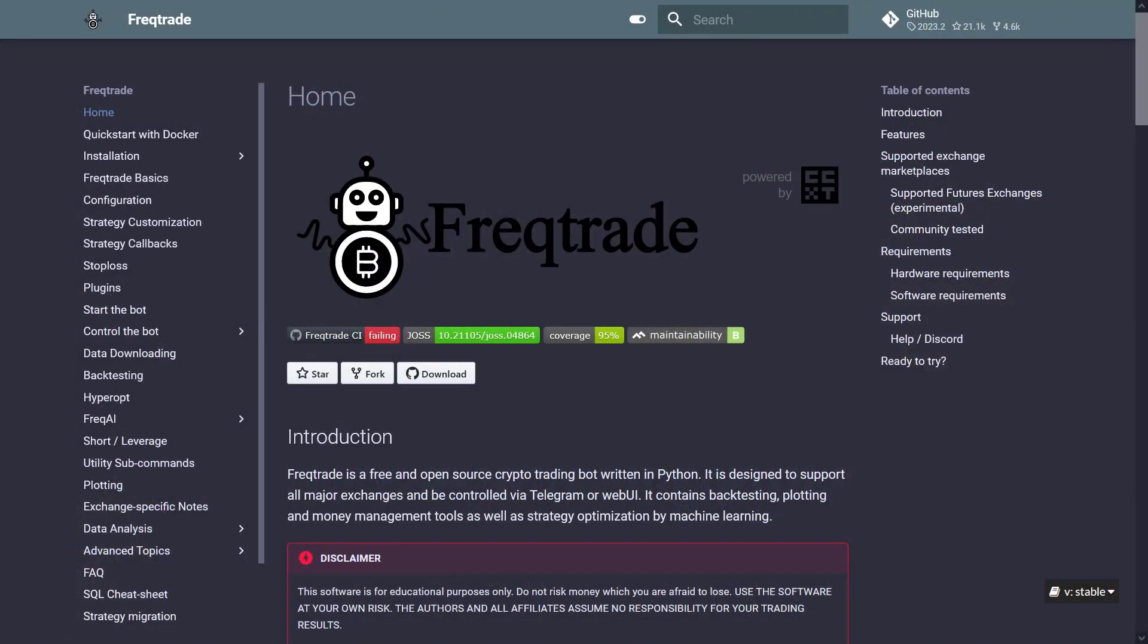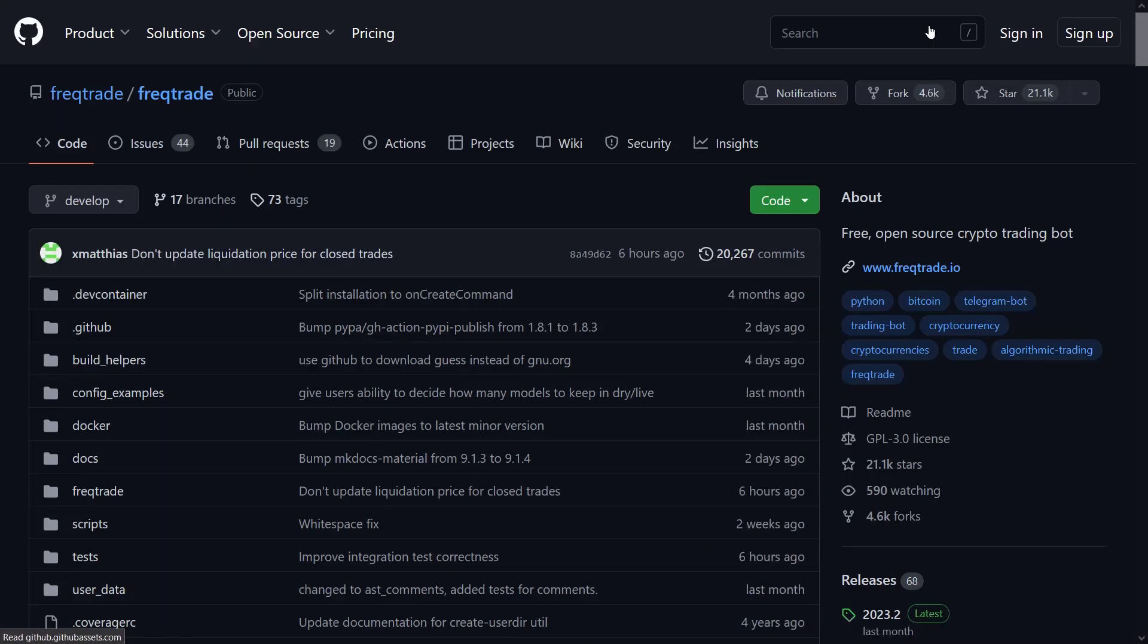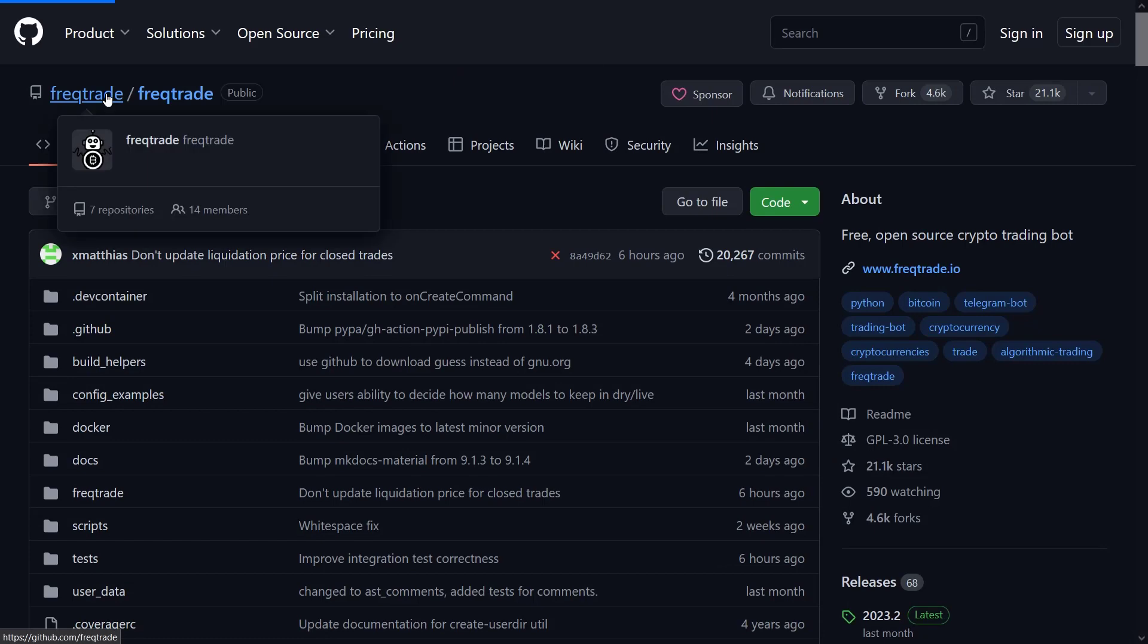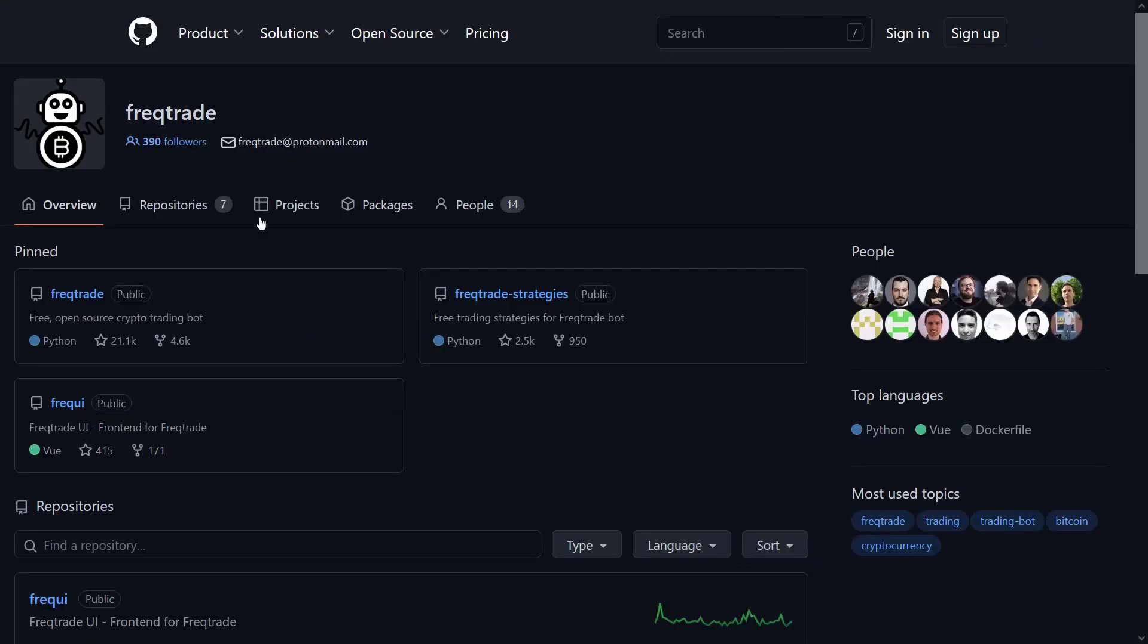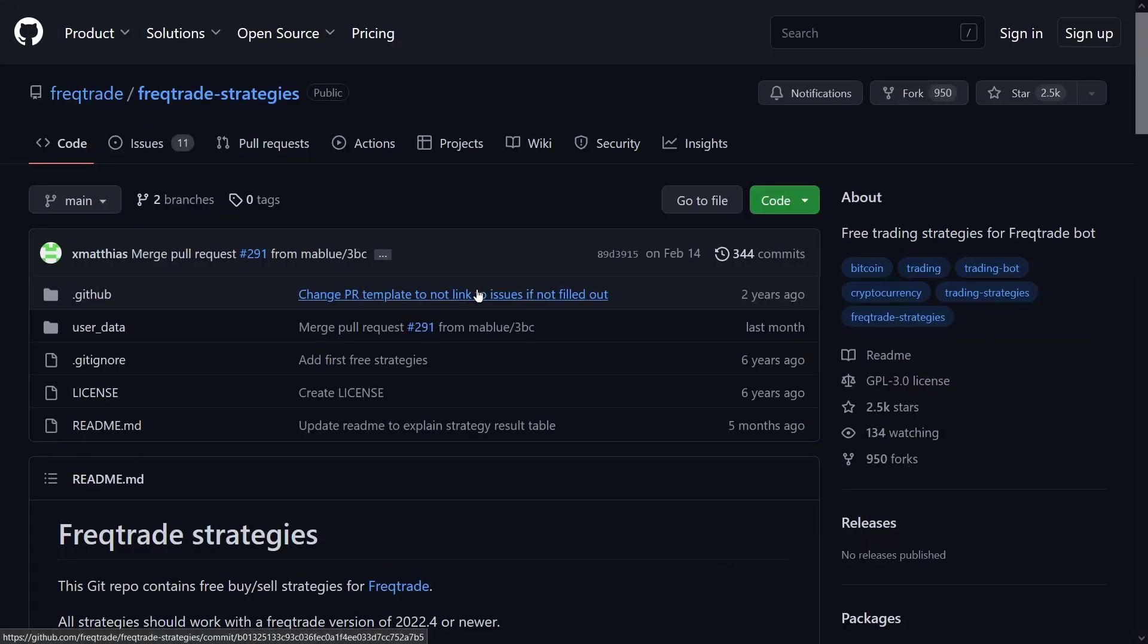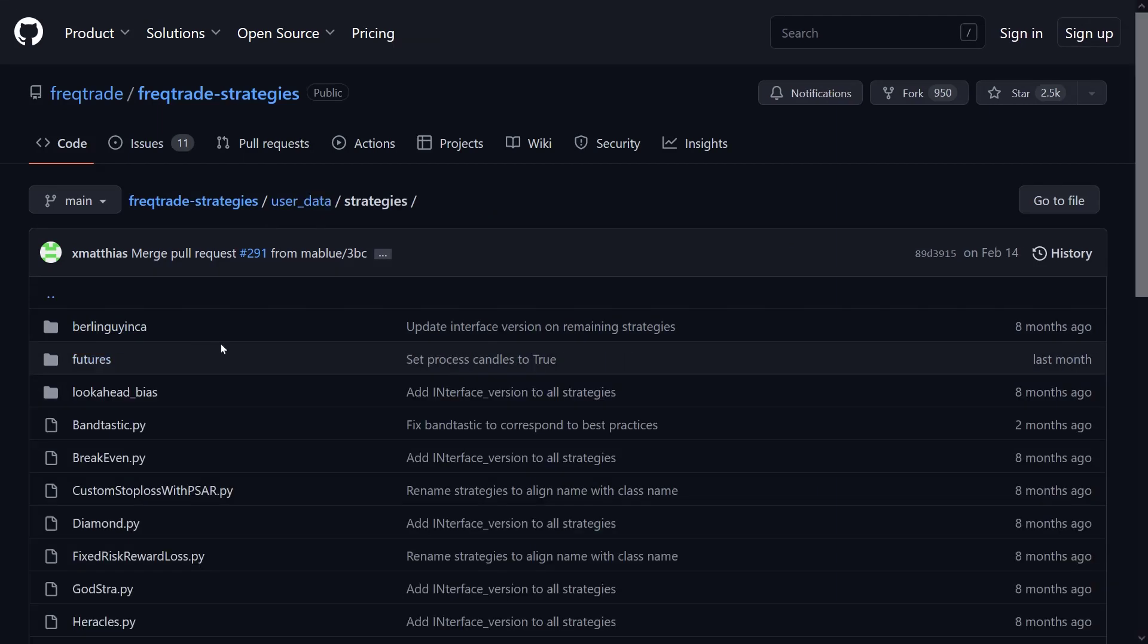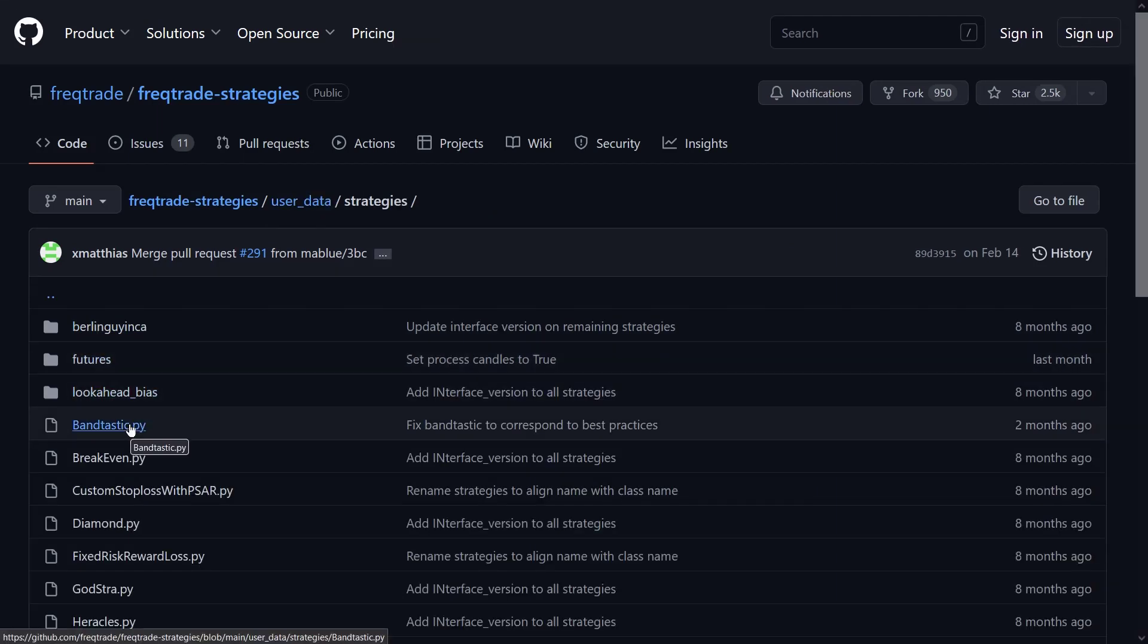If you followed my earlier posts or videos, then you'll already know that all these strategies are on the GitHub side of the FragTrade developers. They have a separate repo over there which contains all the strategies that I have tested so far, and this Bantastic code is also available in that repository.